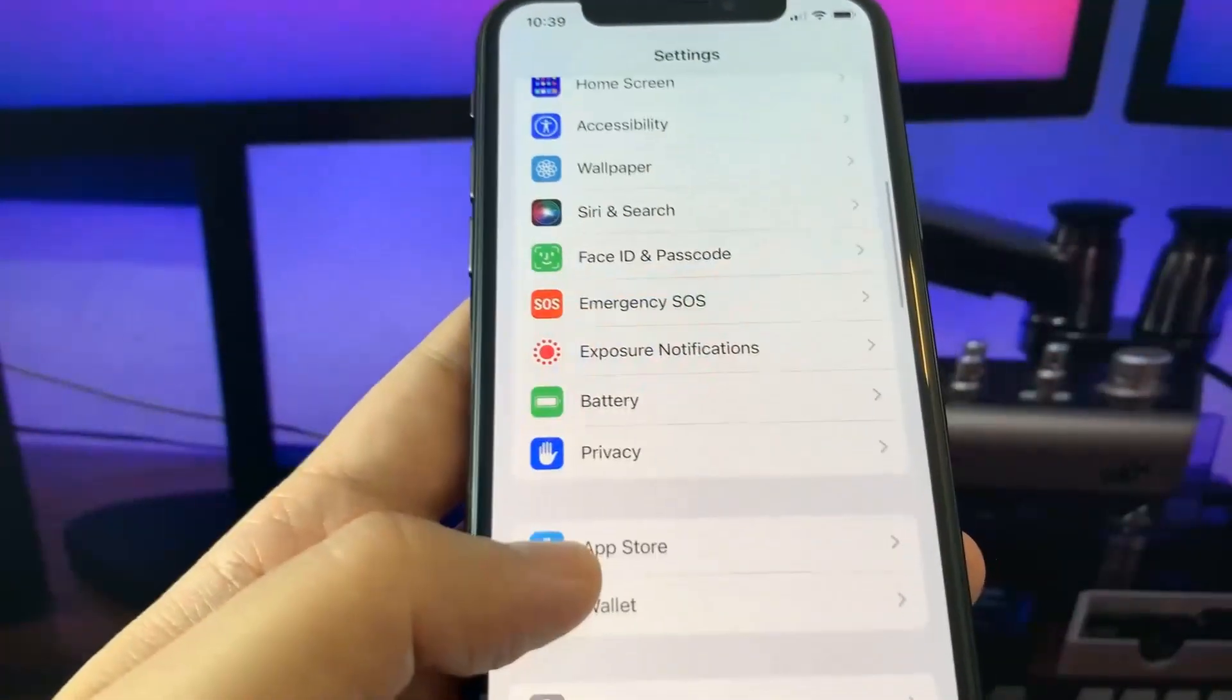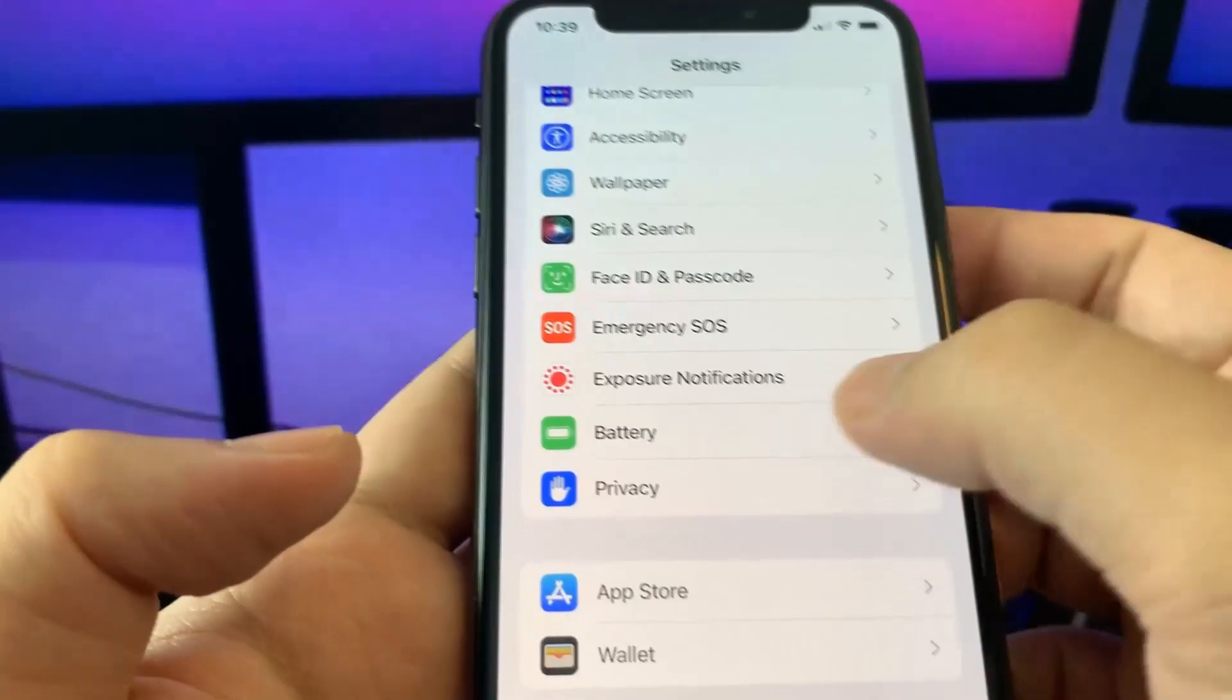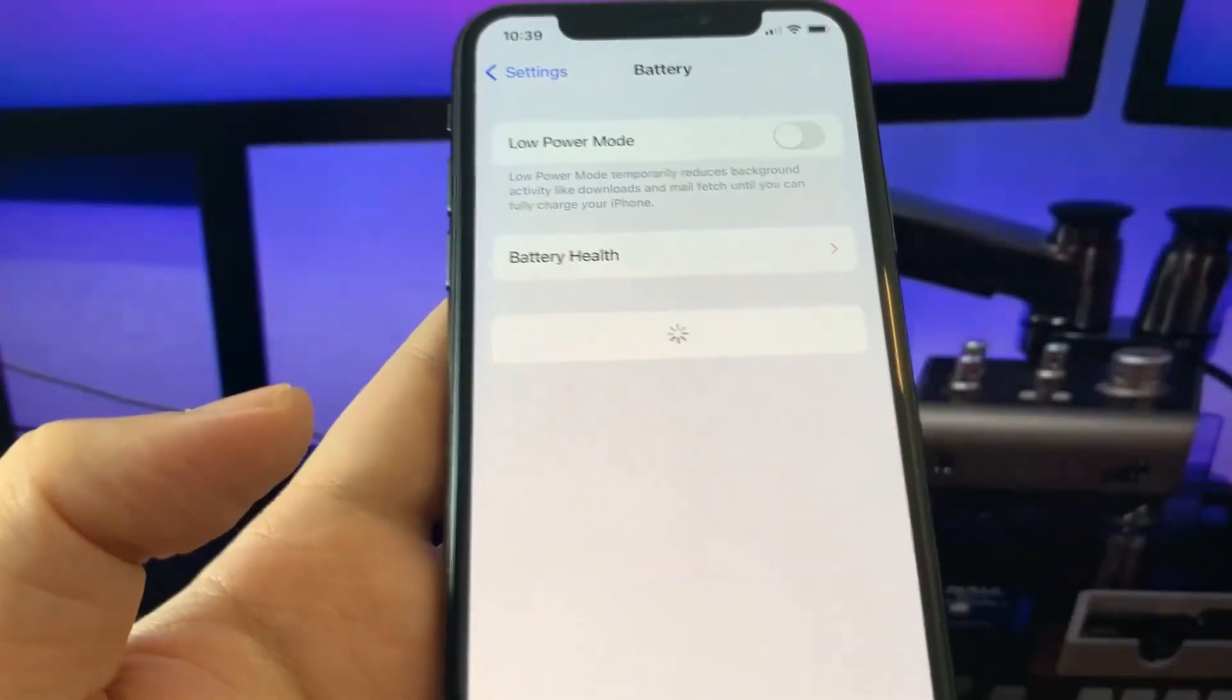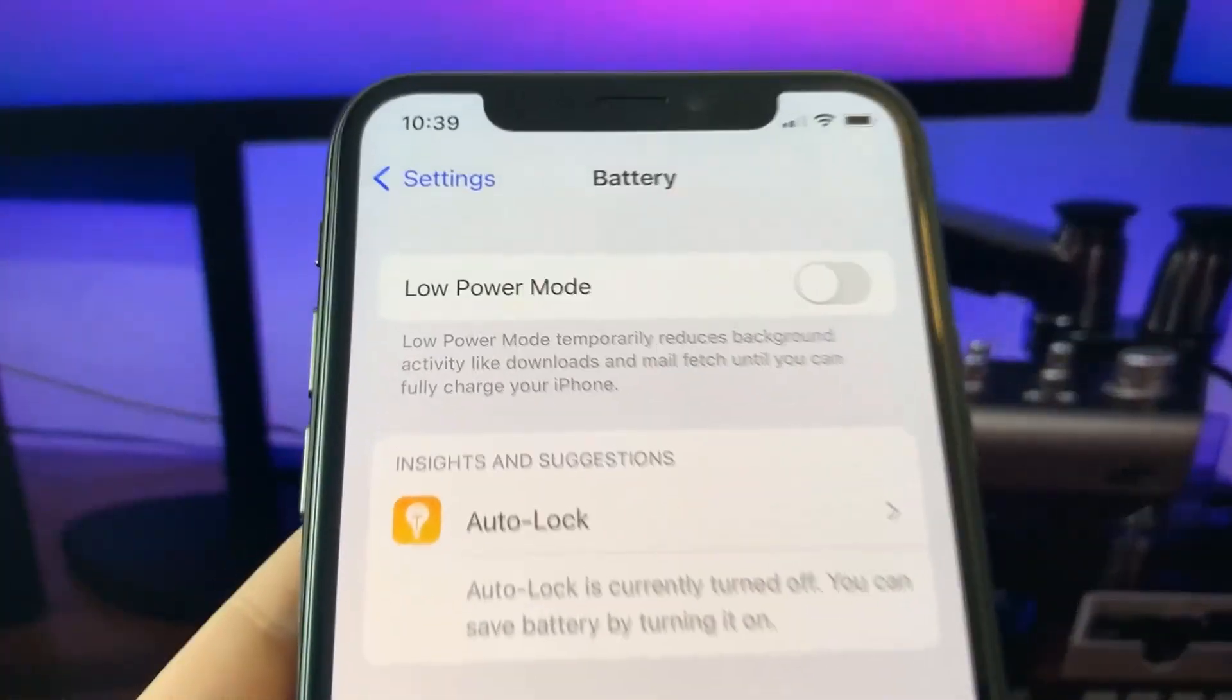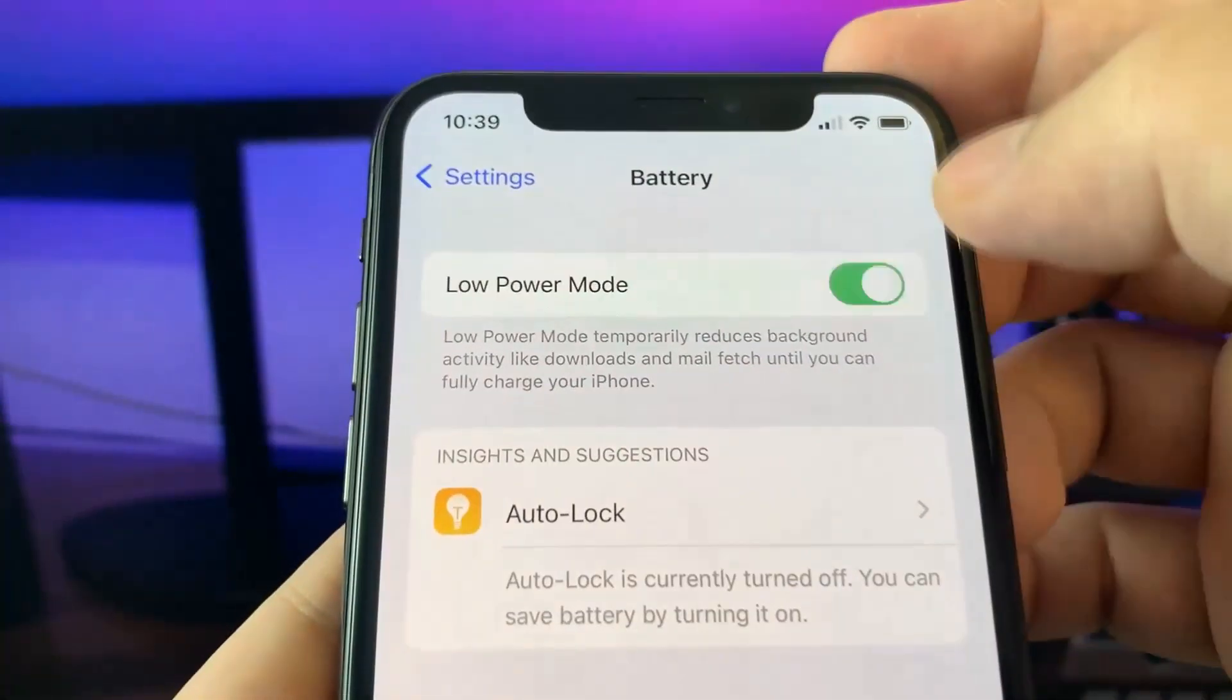Next go to battery and make sure that low power mode is off.